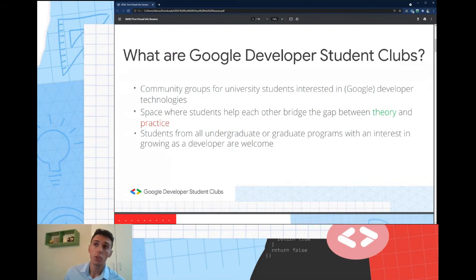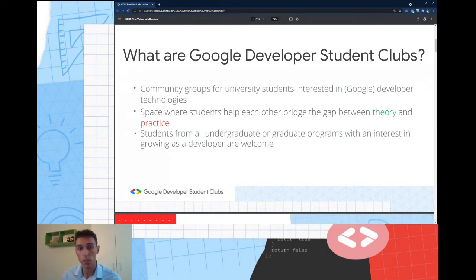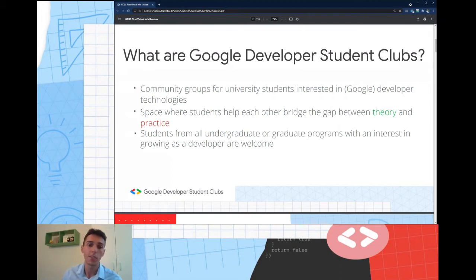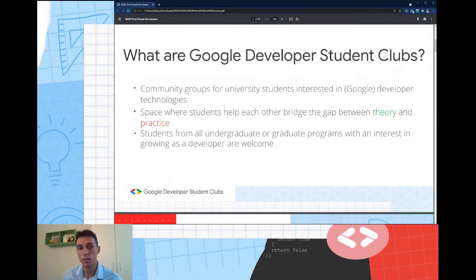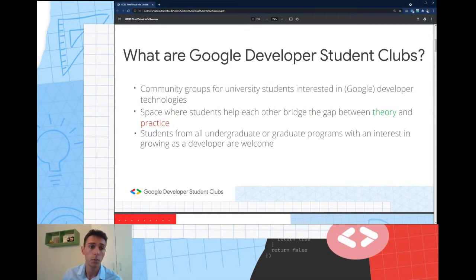What we want to achieve later on is a competition organized by Google — we want to organize small teams that will compete against other teams from other universities. Anyone is welcome to join; you don't have to be specifically from computer science or software engineering. From economics or architecture, we welcome anyone who is interested in technology.